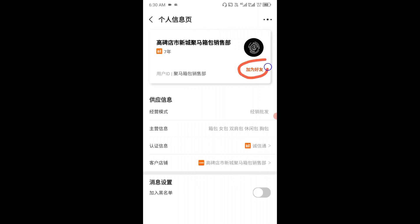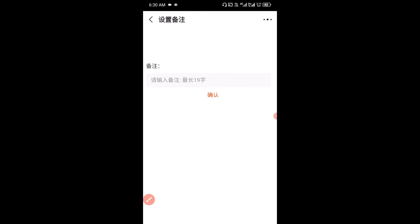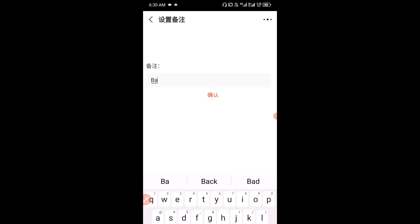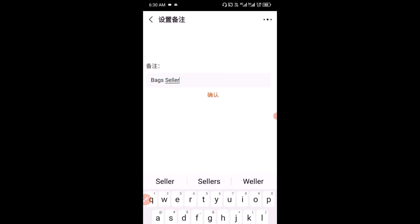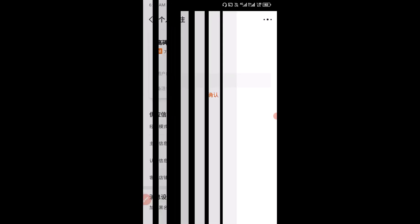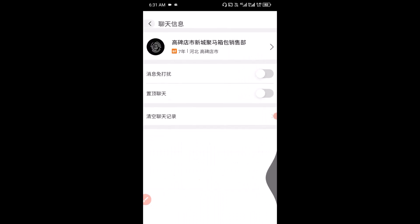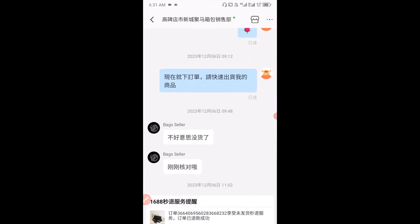Next, I'm going to click through to where I can write the new name in the box. I'll type in 'bag seller' as the new name, then click to save the contact.